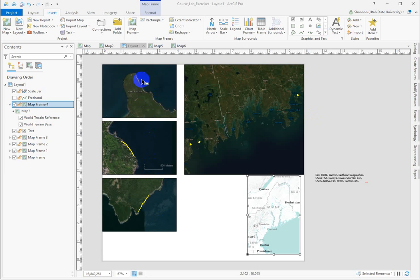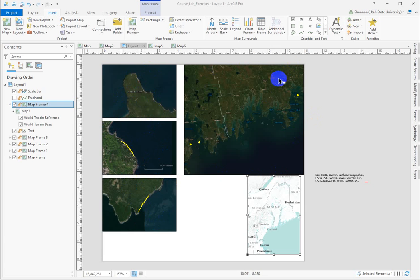What I have set up here are three inset maps showing details of study sites. Here we've got an overall view of where those study sites are relative to each other, and then here we've got the state of Maine.